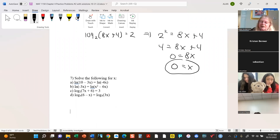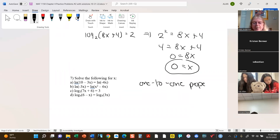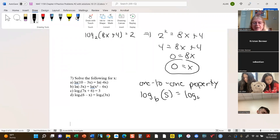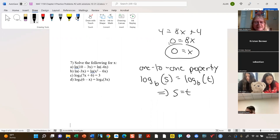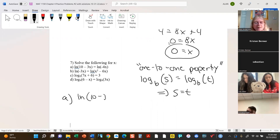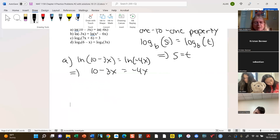Remember how these work — the book calls this the one-to-one property. You have something like: log base b of S equals log base b of T, which implies that S equals T. What that means here is that since we seem to have the same base, in the first problem this implies that 10 minus 3x equals negative 4x. So I'll add 3x to both sides. And that's it, done.